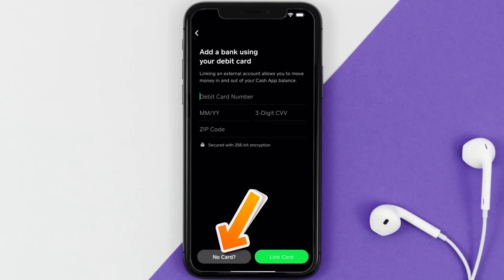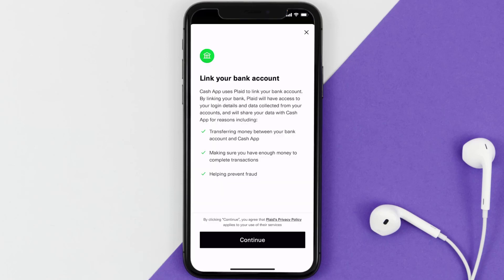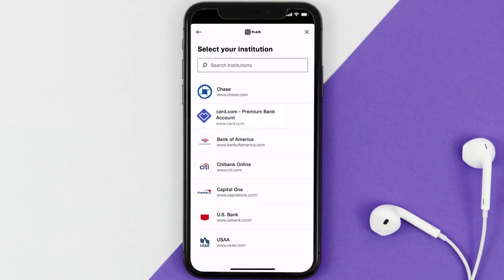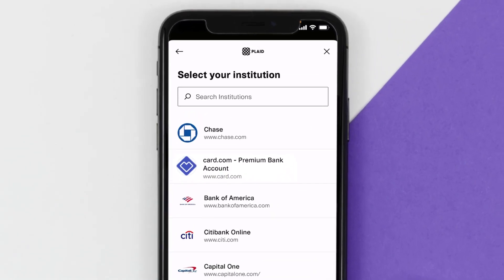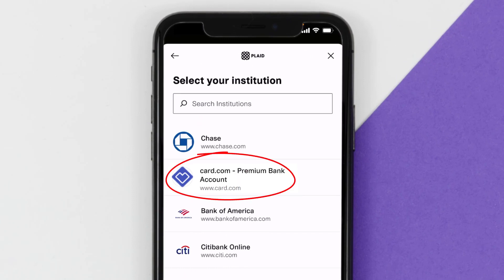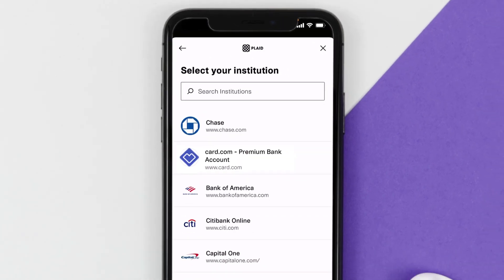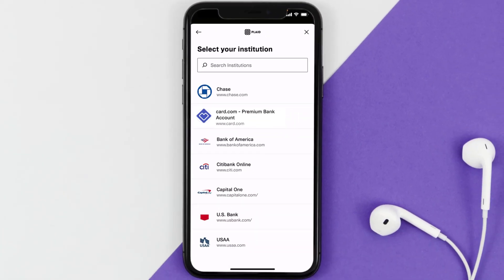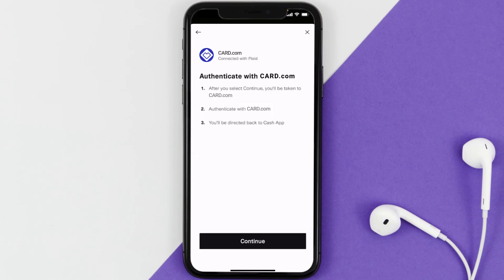Then tap on Continue at the bottom of the screen. You gotta scroll through the list until you find your bank, but if you don't see card.com you just have to search for it manually in the search bar at the top. It will then prompt you to authenticate your card.com account.